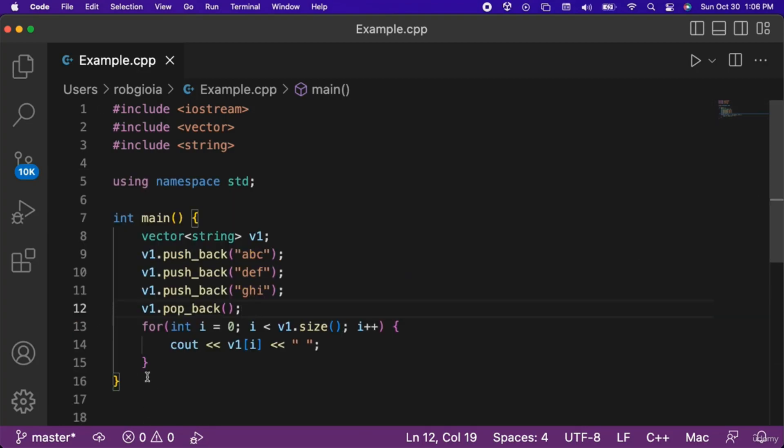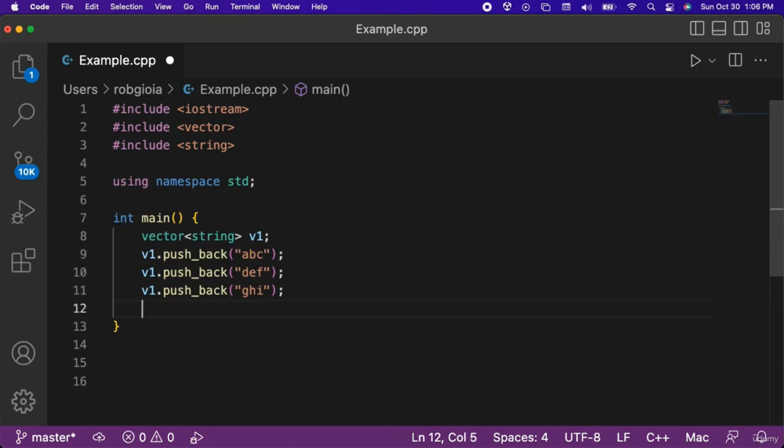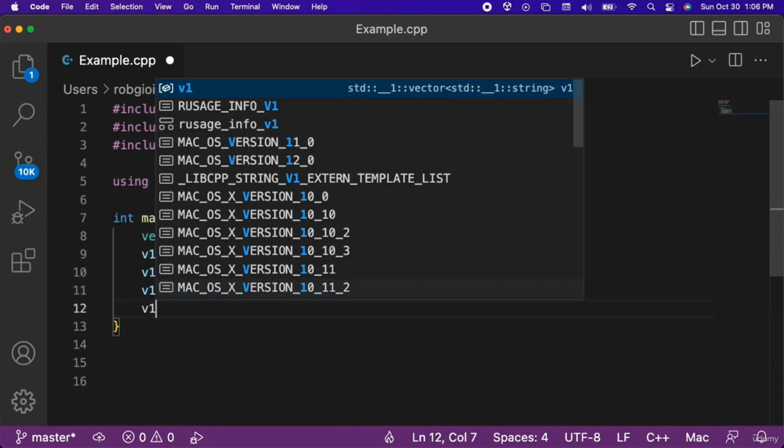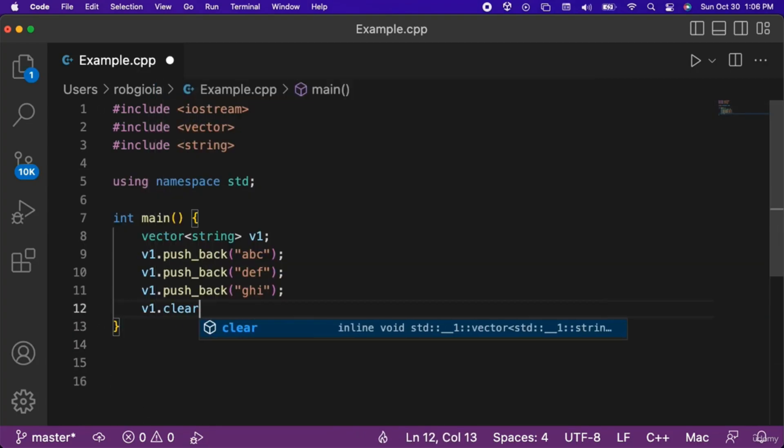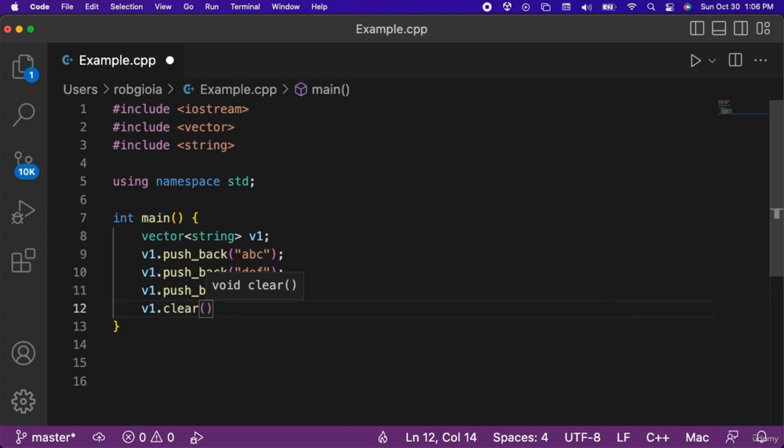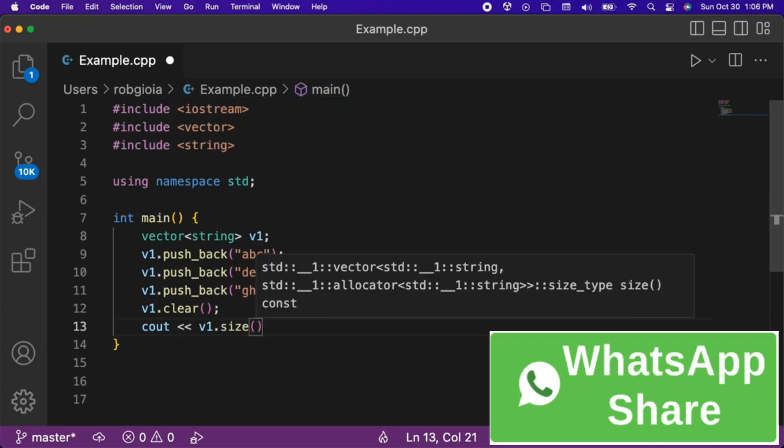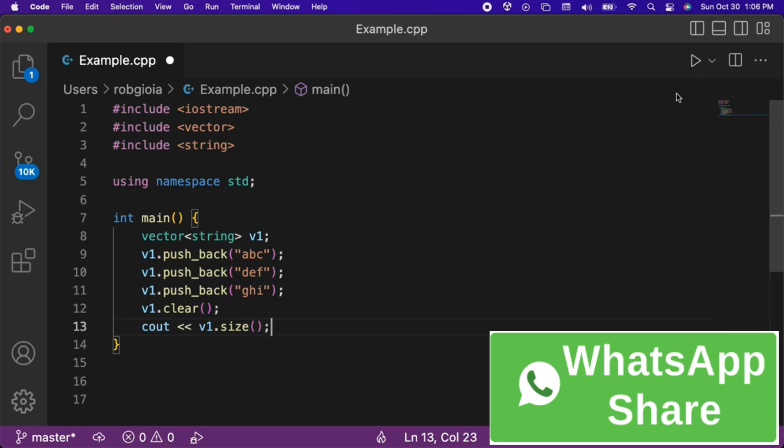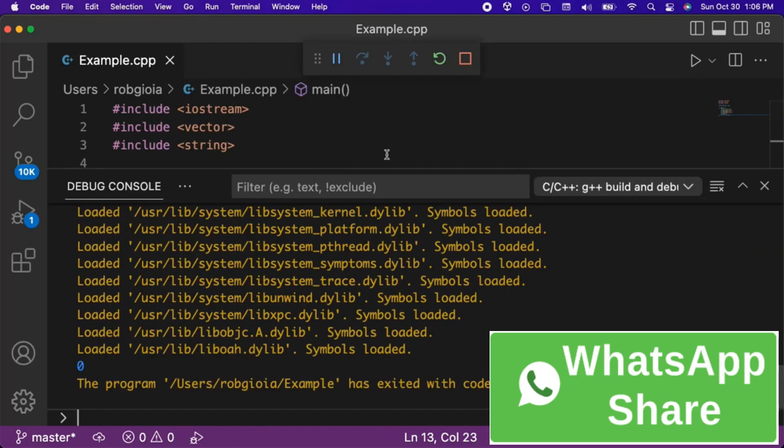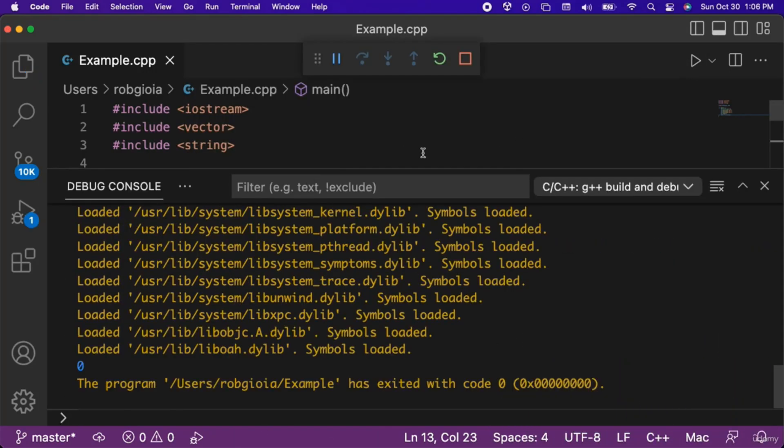The clear function is used to remove all of the elements from a vector. Let's call the clear function on our v1 vector. Then we will output the size of v1 to the console. When we run the code, notice that 0 was output, meaning that the clear function successfully removed all of the elements from our v1 vector.